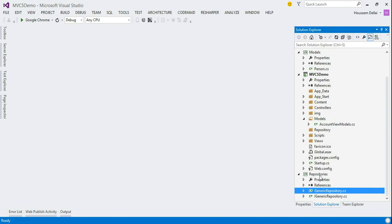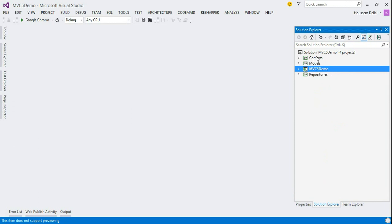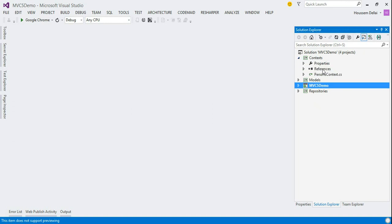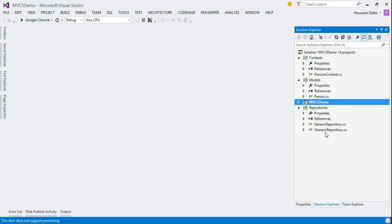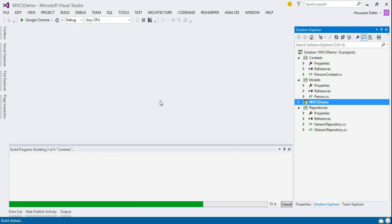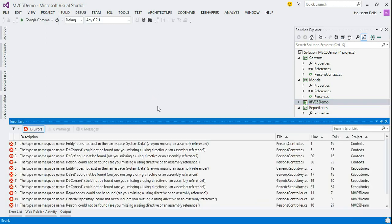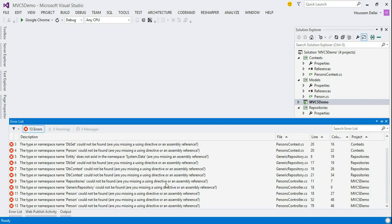So, what I have now is the main project MVC5Demo and three other projects. Context that contains the data context from my application. Models that contains the entities used by the entity framework. And I have the repositories, the interface and the implementation of the repositories. So, now, if I want to build my application, build solution. Of course, I'll get a lot of errors because of missing using or missing a reference.